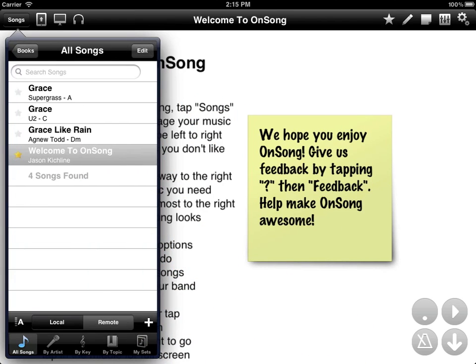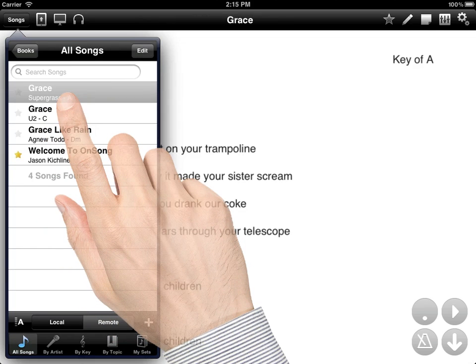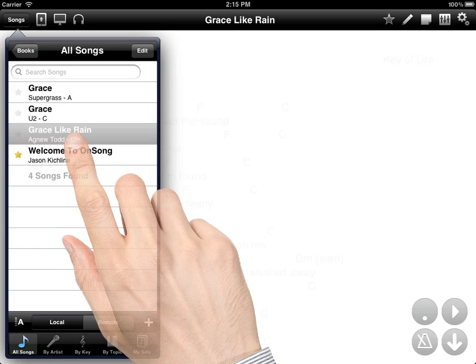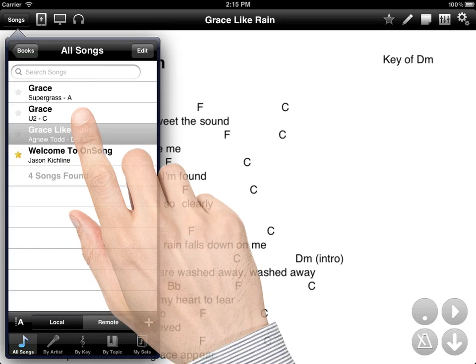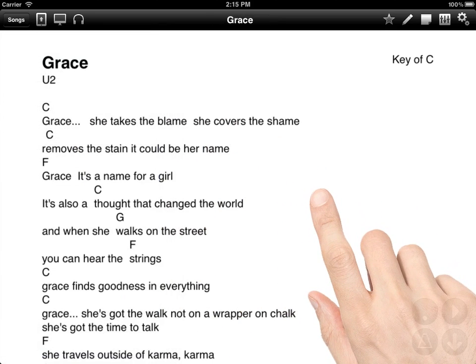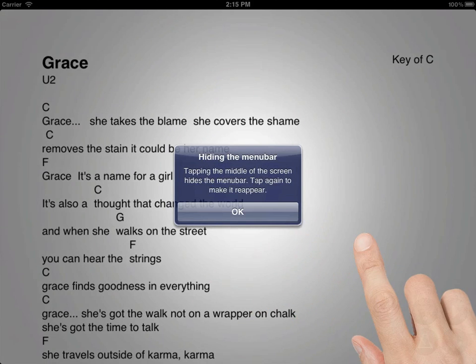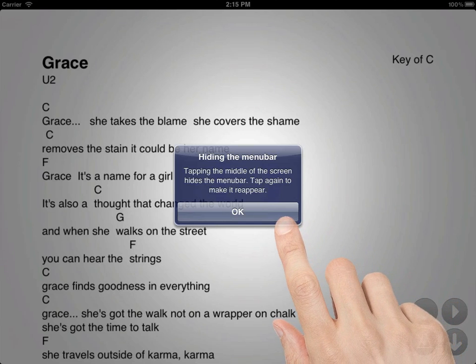Once we come back to our library, we'll see the songs in the list. Tap on a song to view it. Here we have the main screen. You can tap off the menu at any time to see the song full screen. If you tap in the middle of the screen, the menu bar will disappear. You'll also get an alert that tells you that if you tap in the middle again, the menu bar will reappear.